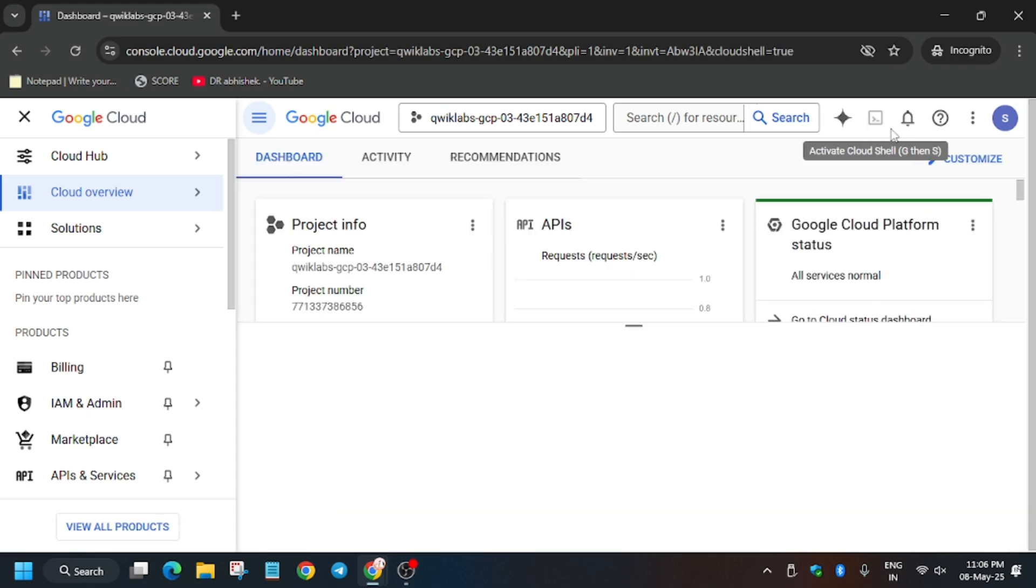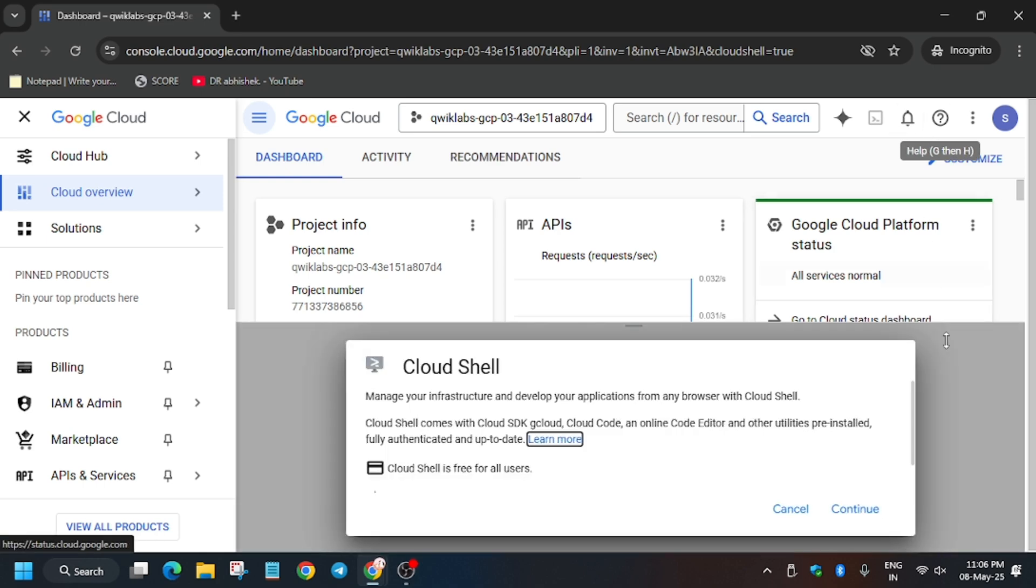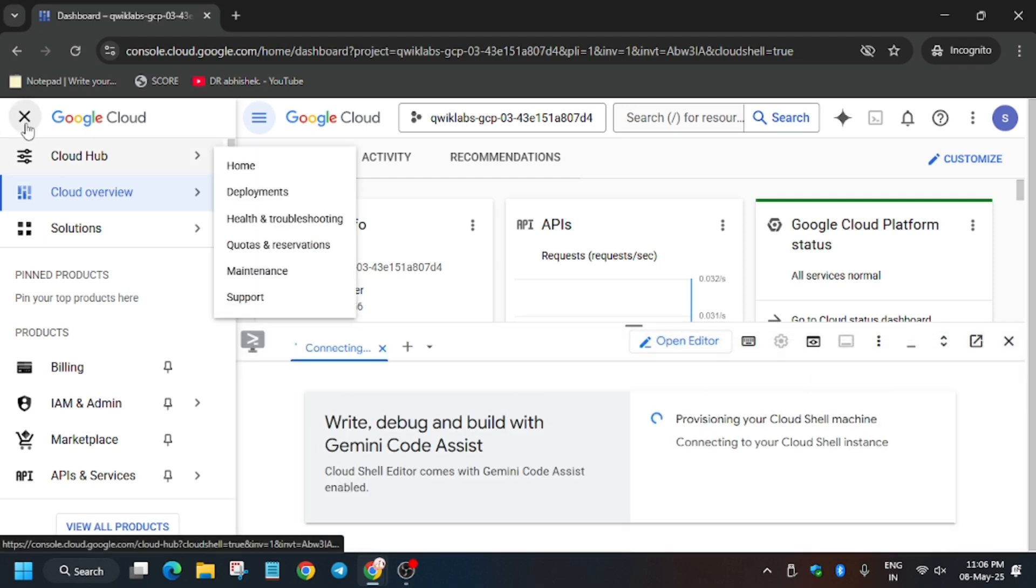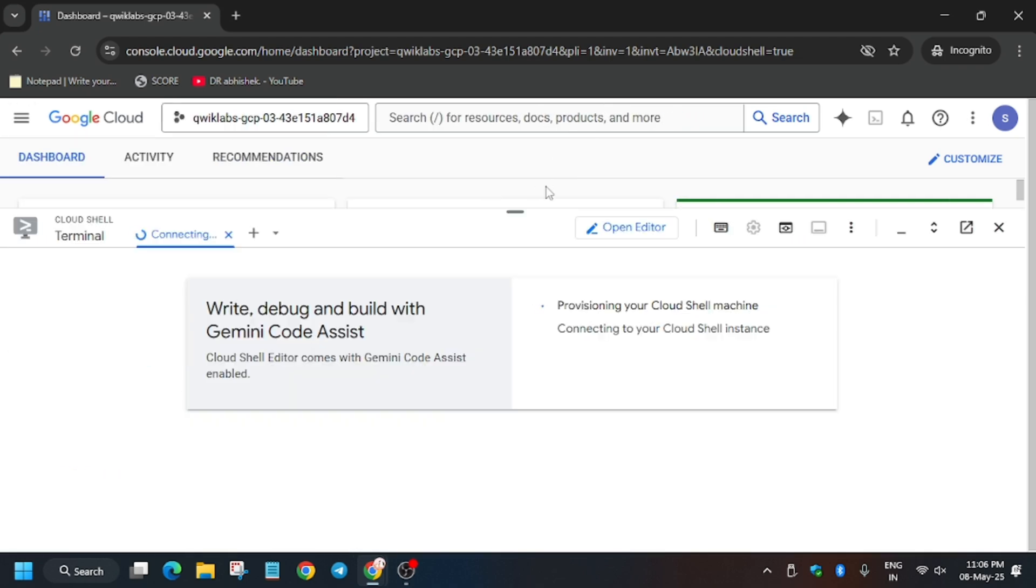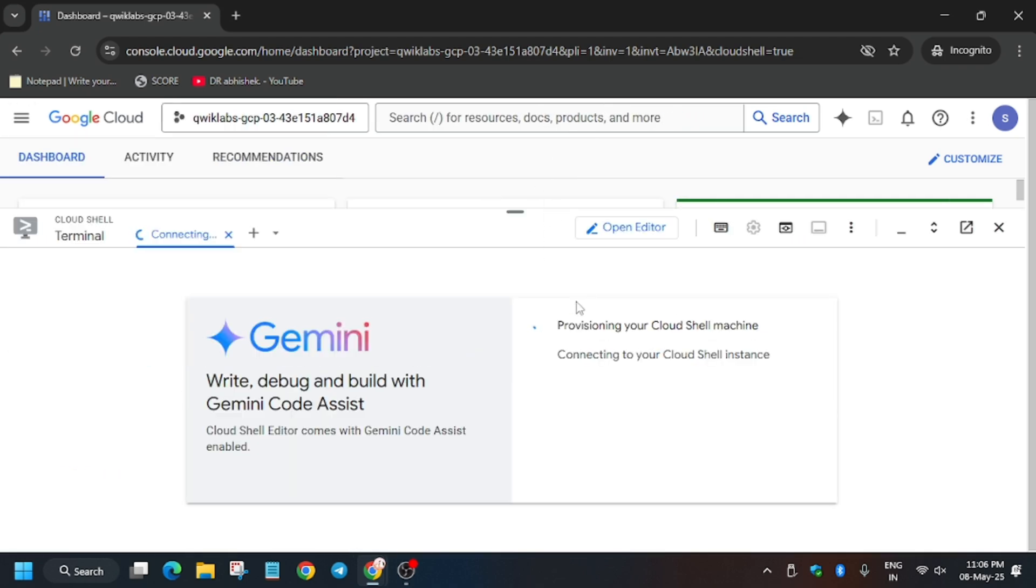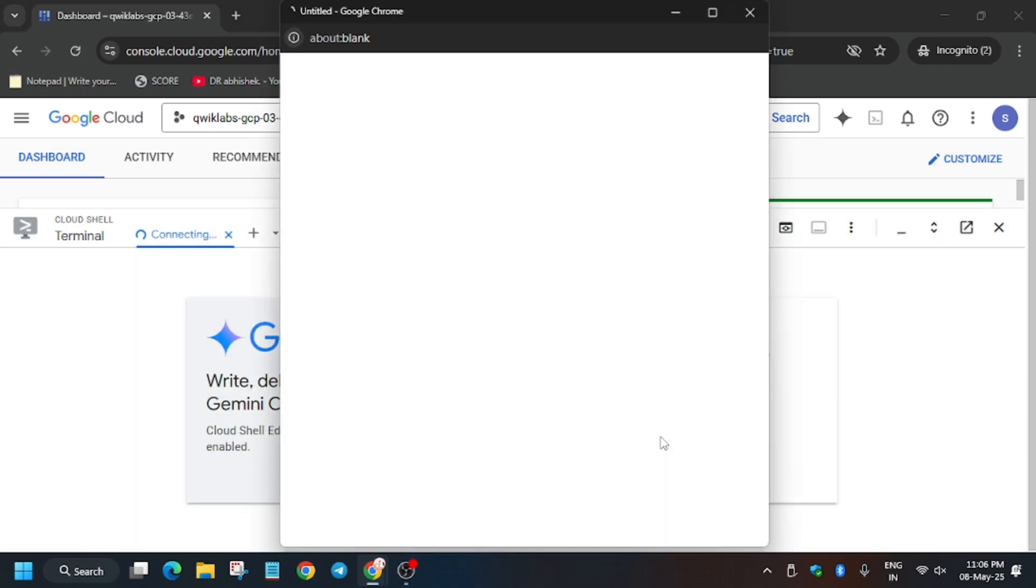Click on continue and authorize yourself. Now here we need to make one important setting. I will show you how you have to set the project. First of all, click on authorize here.